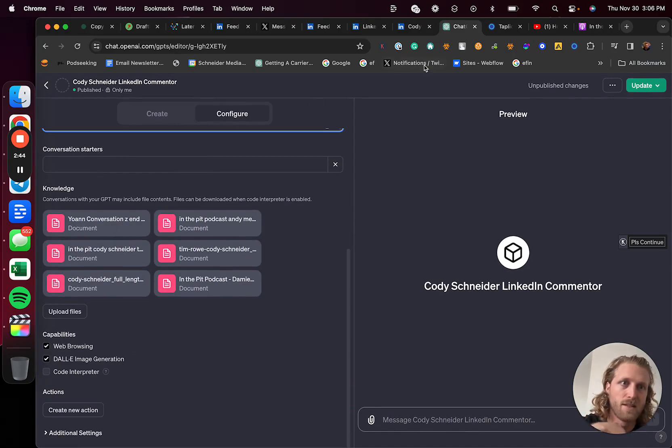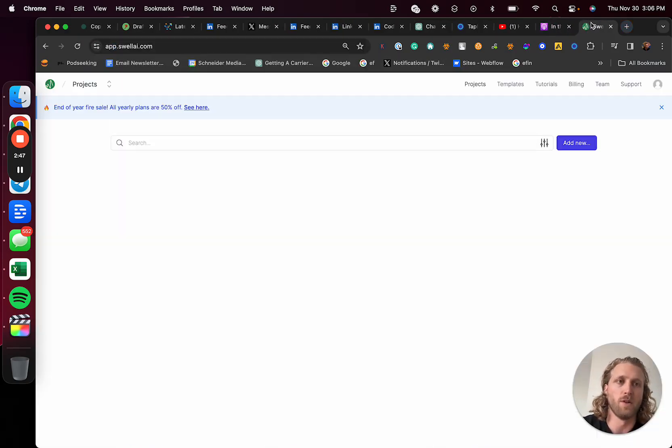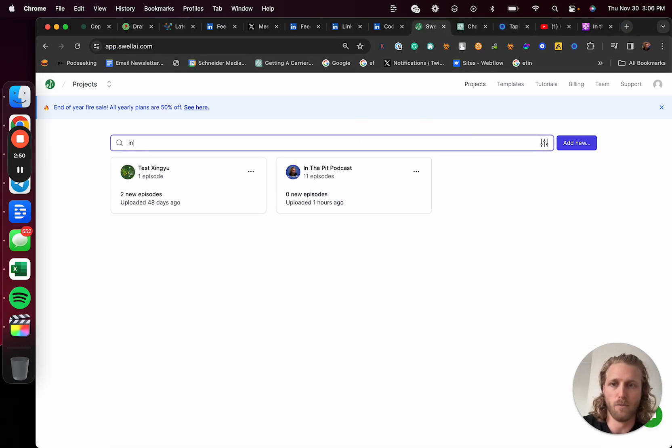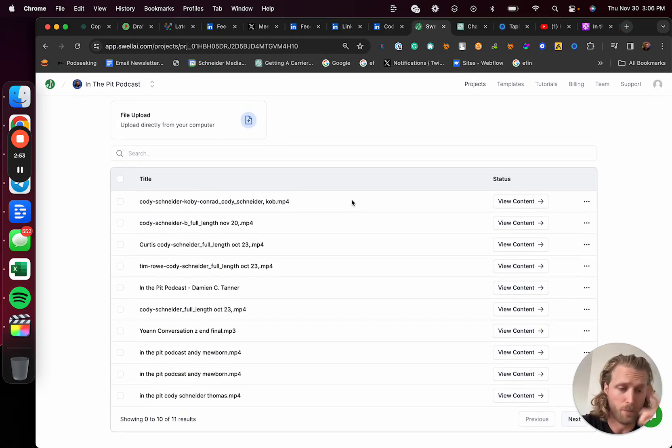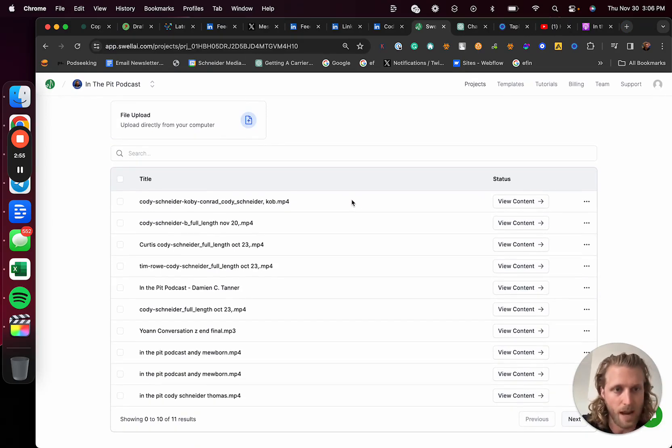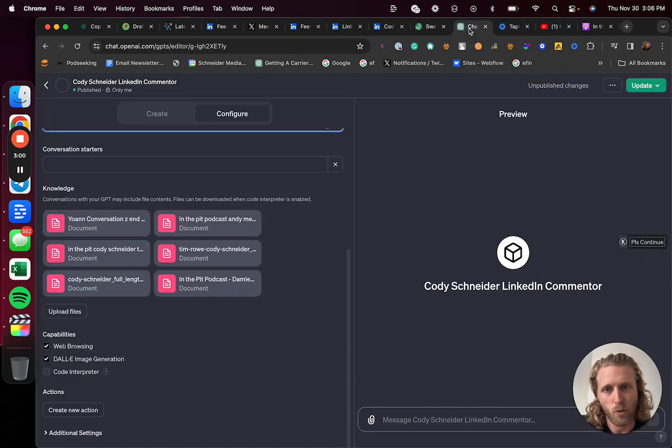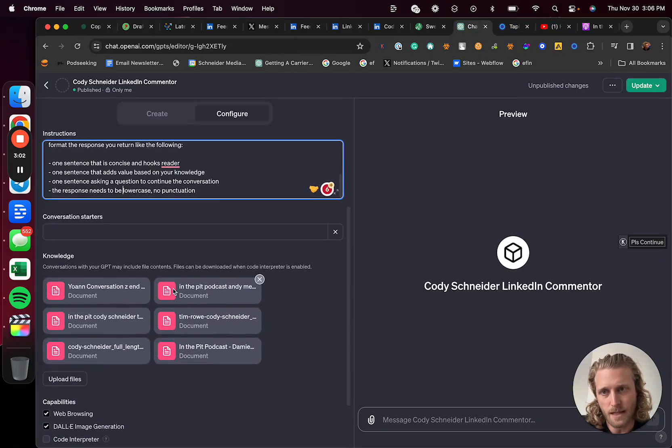The documents that I provided are all the transcripts from my podcast. What I'm going to do as well is upload anything that I've written - all my tweets, everything. The reason for this is the AI is basically going to incorporate the knowledge that's in there into the outputs.